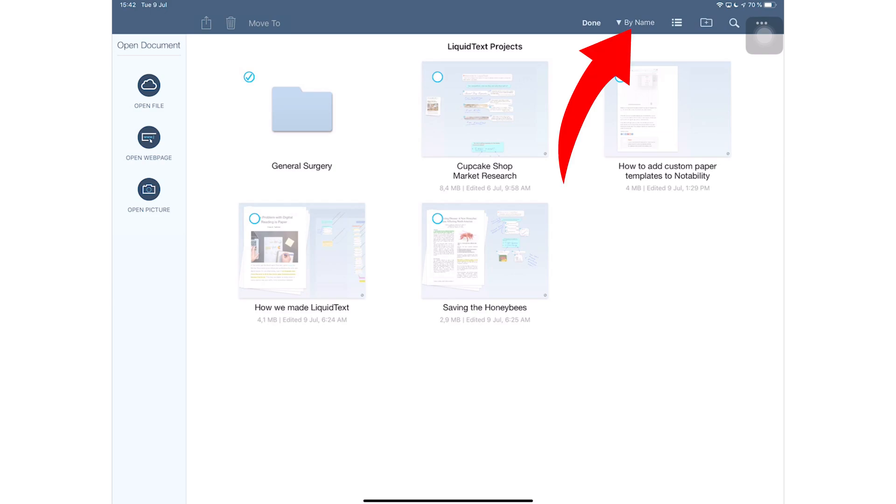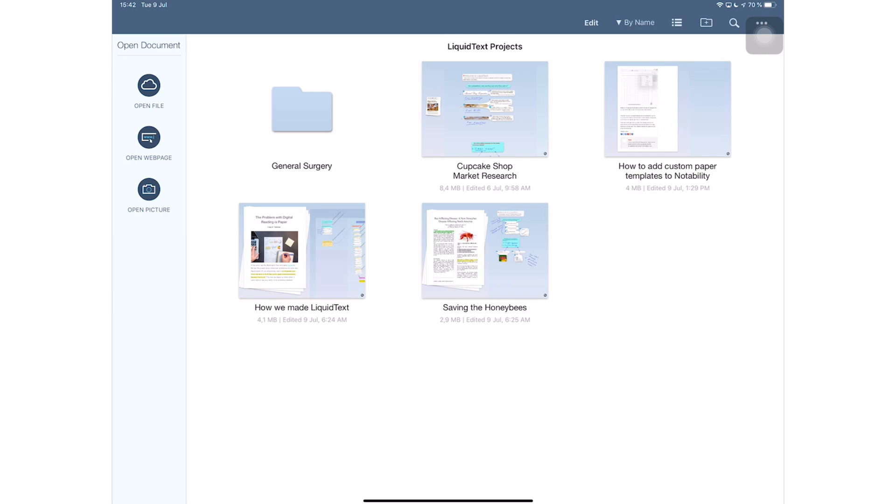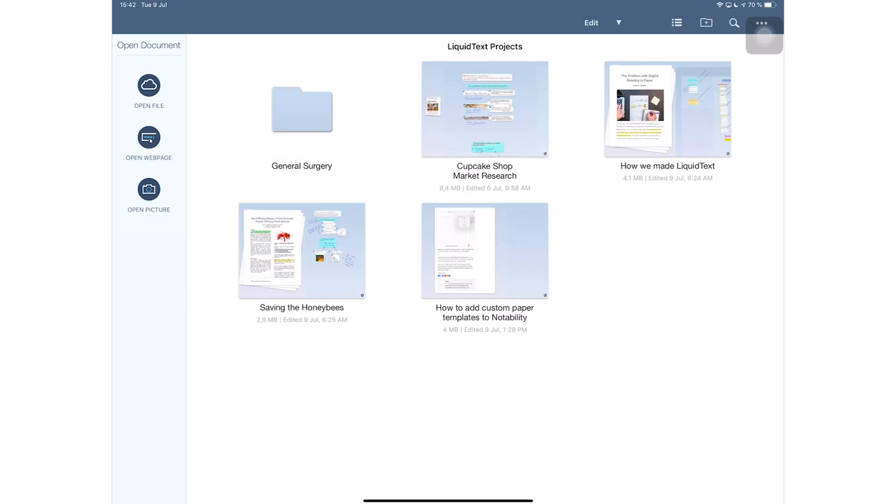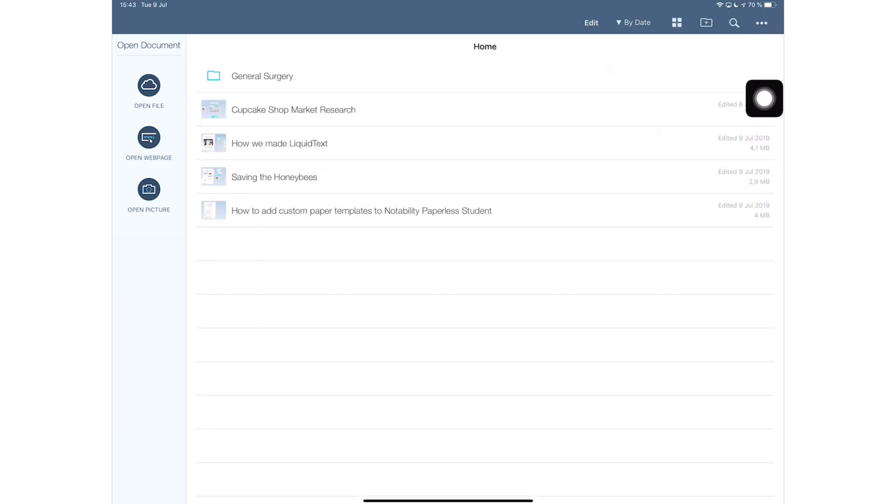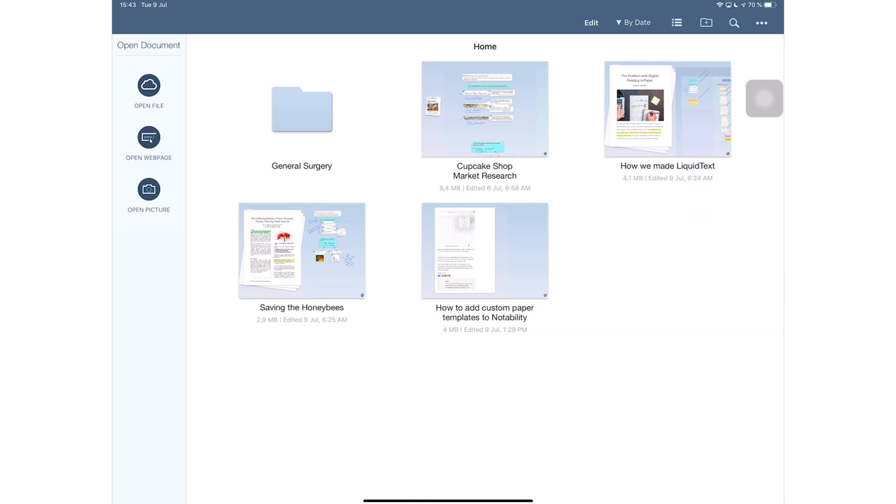You can delete a document. It gets permanently deleted from the application. There's no way to recover your documents once you've deleted them. I have nothing to say about this. I'm just shaking my head in disbelief. You can view your documents according to name of files or date. I'm not really sure if this is date created or date modified, it does not specify.